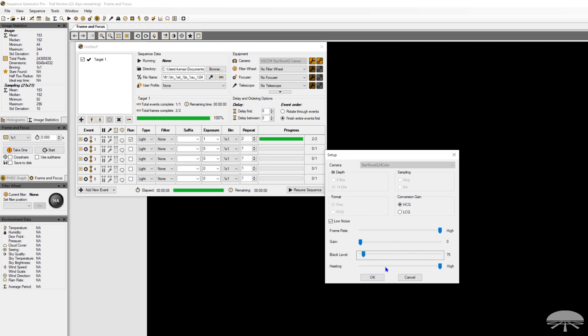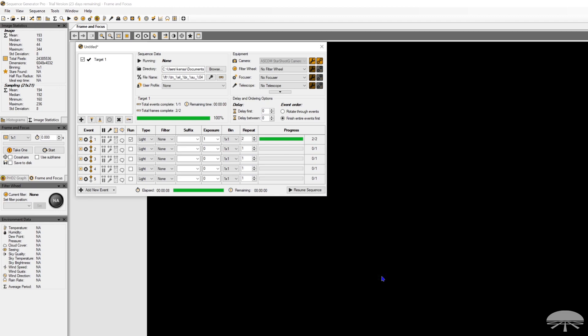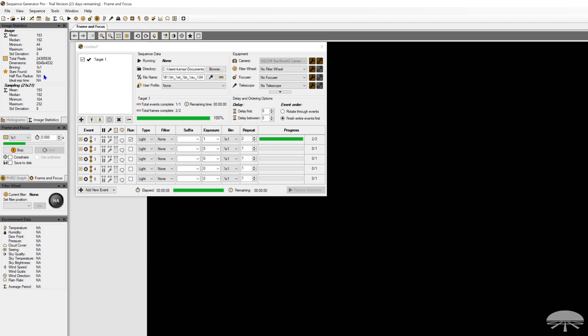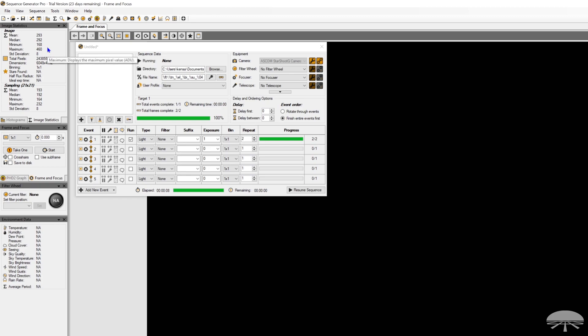Every camera is different. Even among the same model camera, you're going to have slightly different characteristics of the chip. So don't use my setting as the absolute gold standard to use for yours. I might change a little bit. OK, so now we're at 176. 168. There we go. That's a good amount.